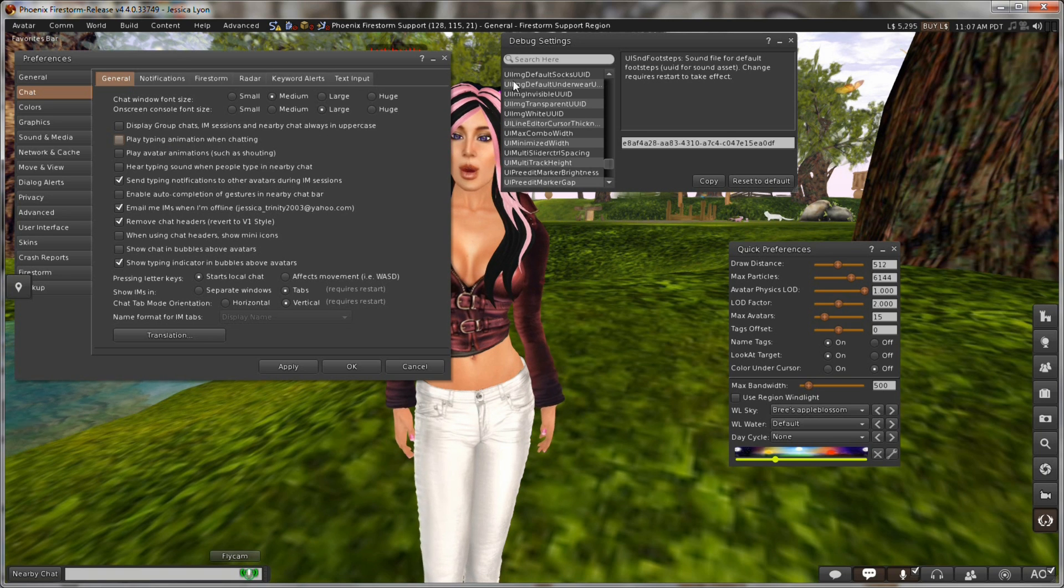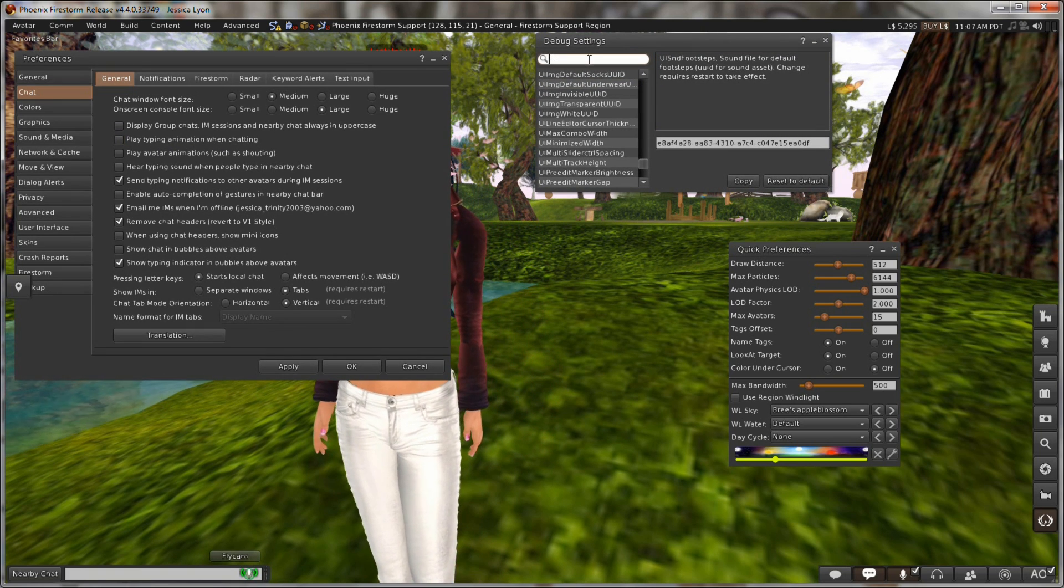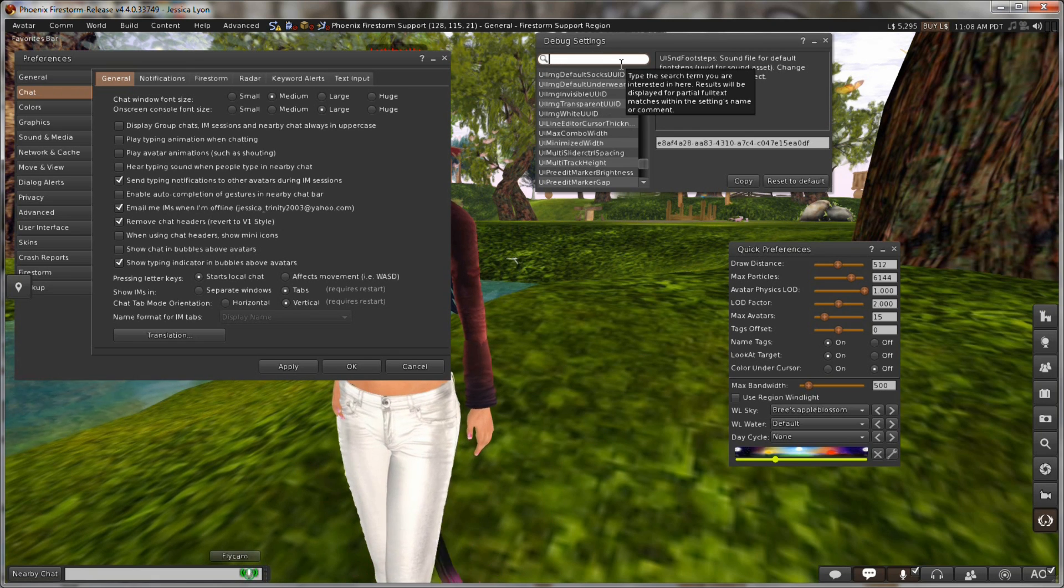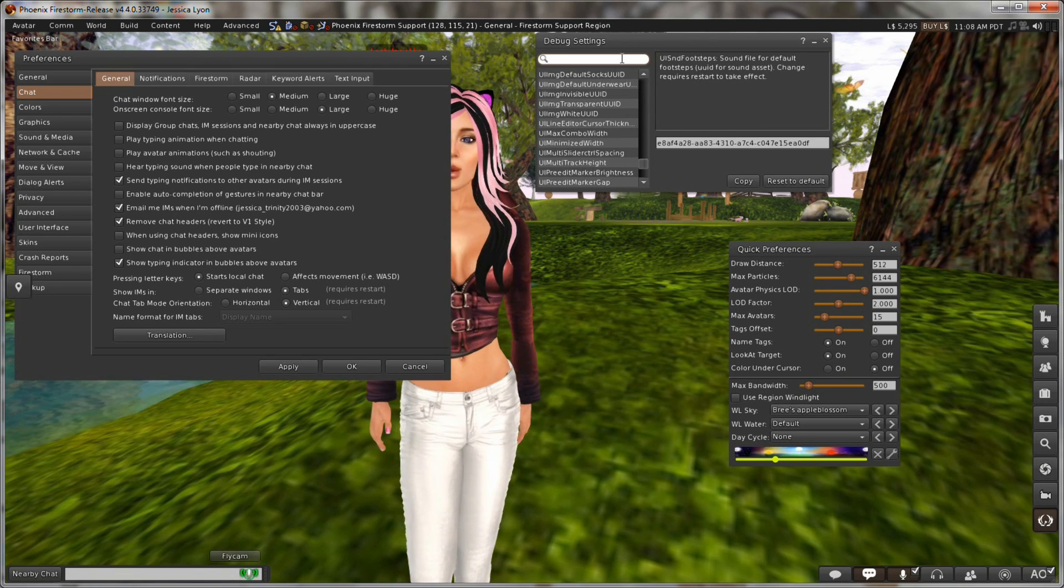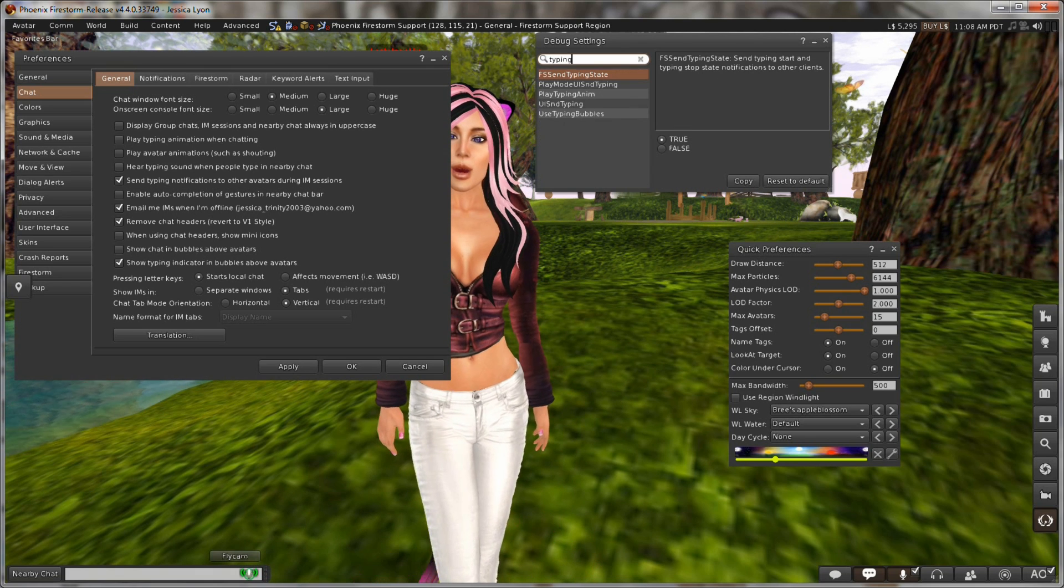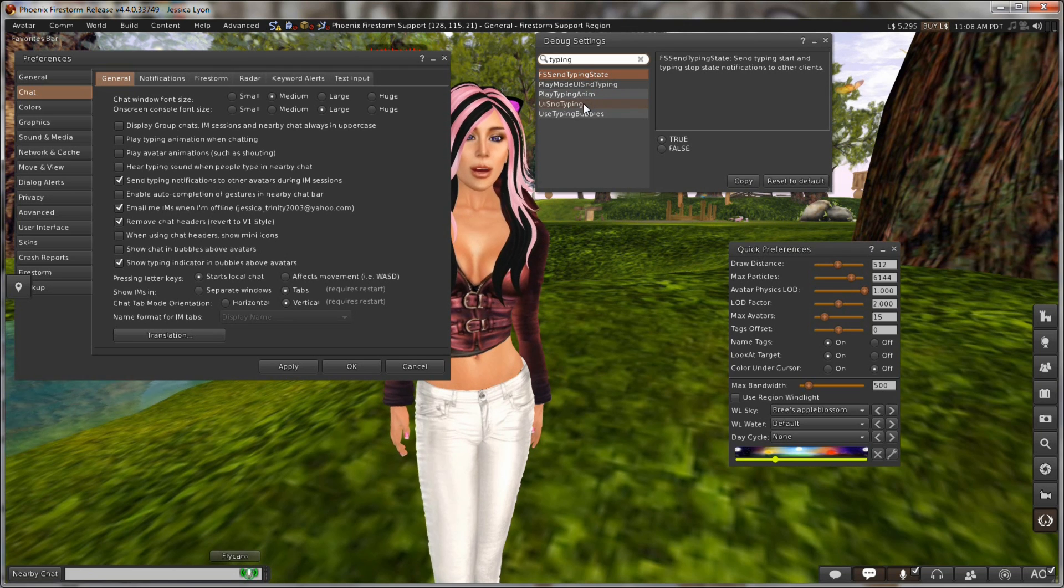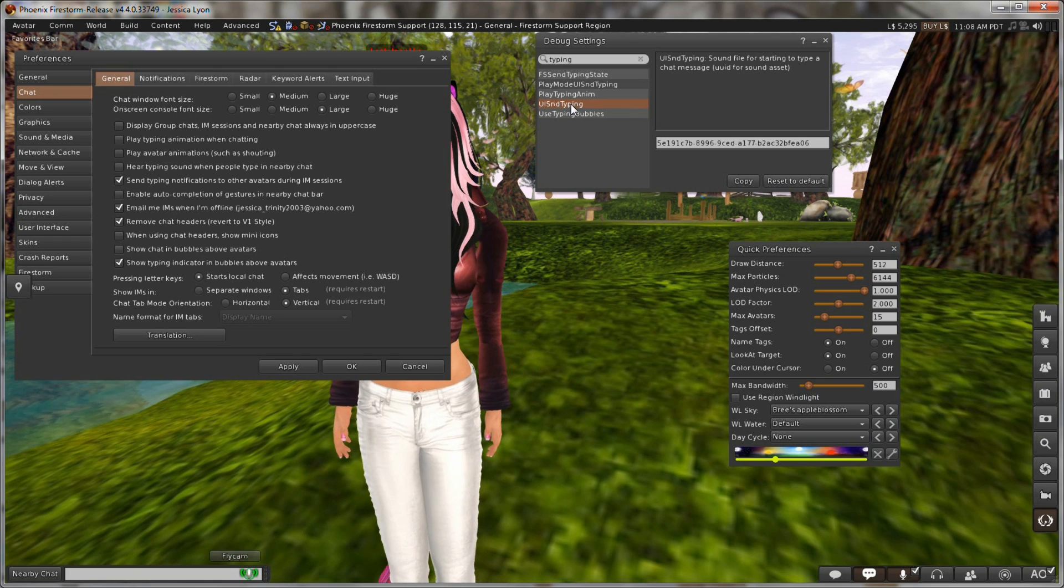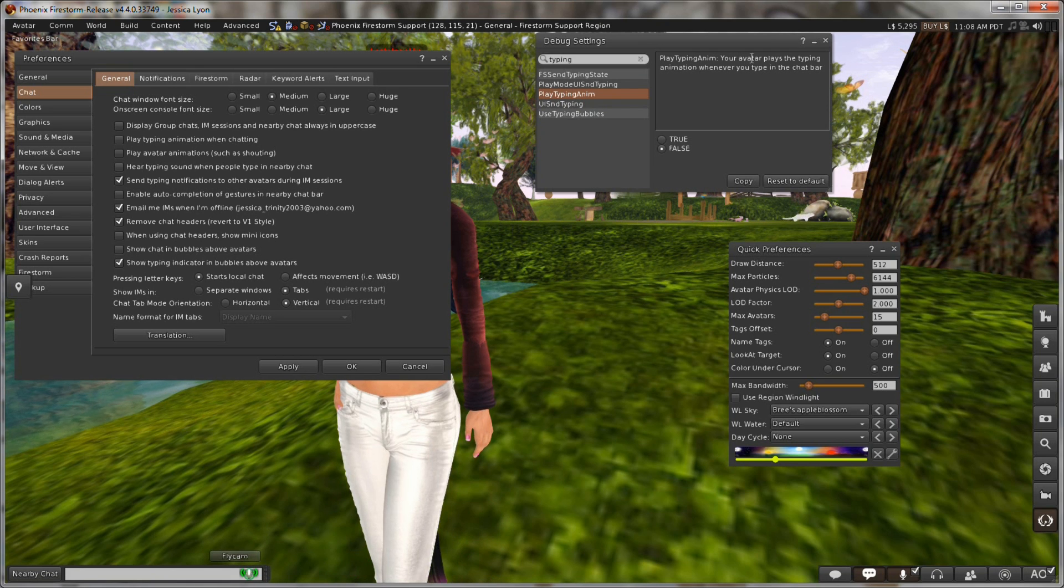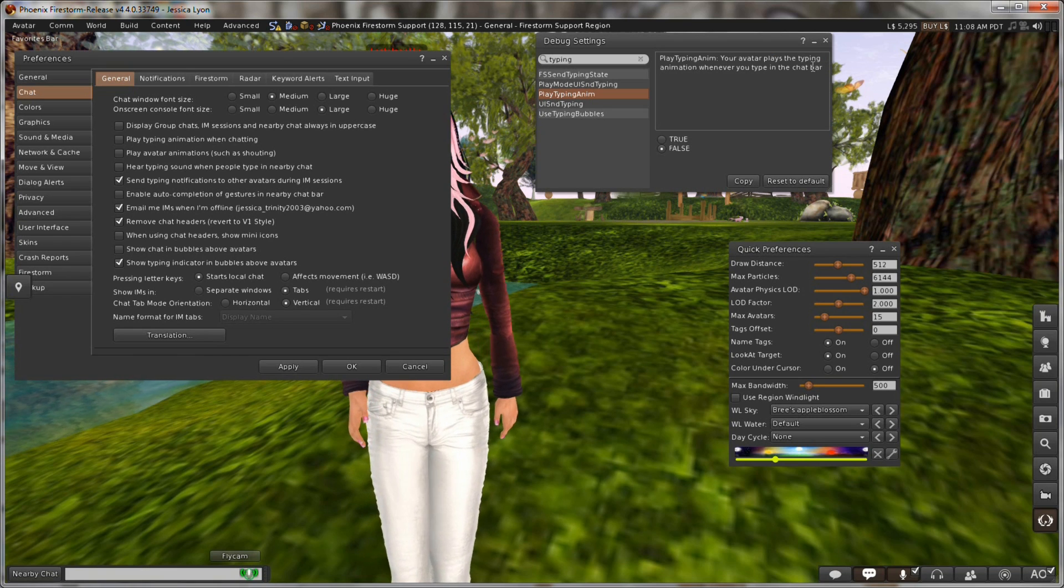So play typing animation when chatting. First thing we're going to do is find the debug setting for that. It's not always obvious, but let me think. Now we have a search item right here. And you've got to come up, try to think of a keyword. So play typing animation when chatting. Typing would probably be a pretty good keyword. So let's try that. Typing. So here are the debug settings that have typing in the name. It's a UISND. That stands for user interface sound, by the way. But here we are here. Play typing animation. Your avatar plays a typing animation whenever you type in the chat bar. That sounds like it.